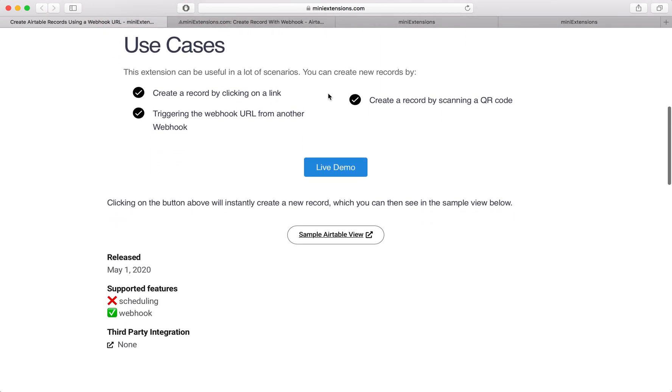So the idea here is we have a URL, every time we open it, we create a new Airtable record, and then we show the user who opened that URL that new Airtable record.